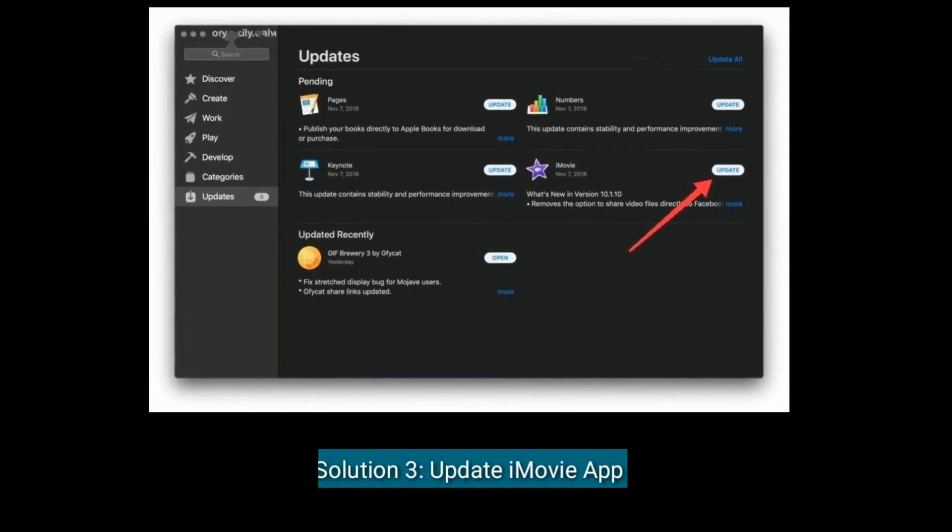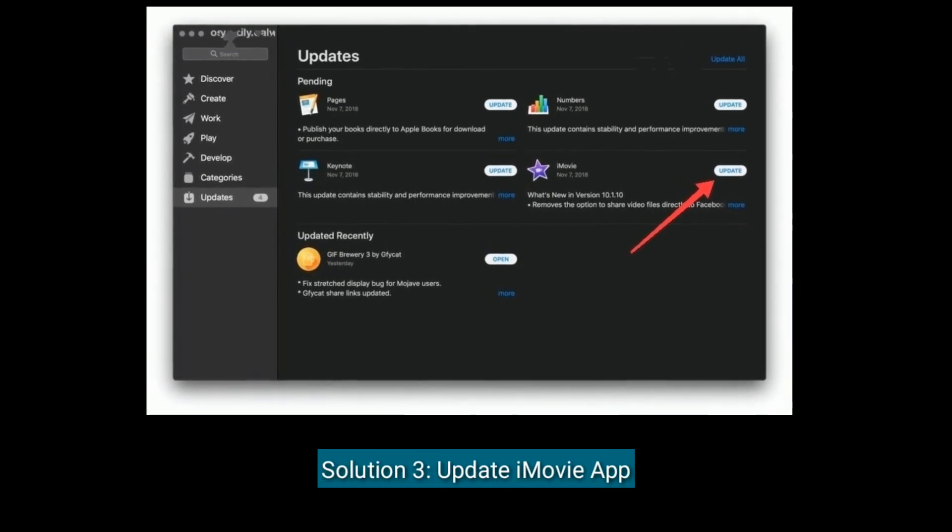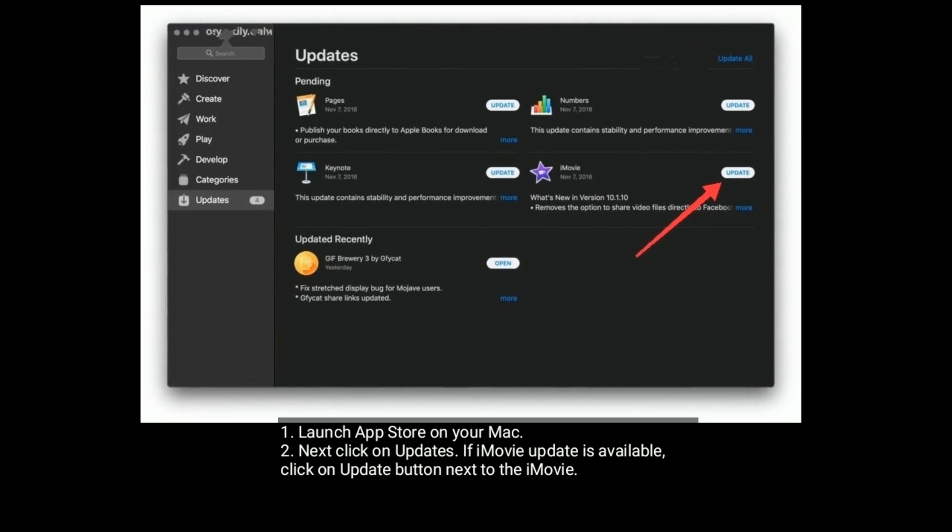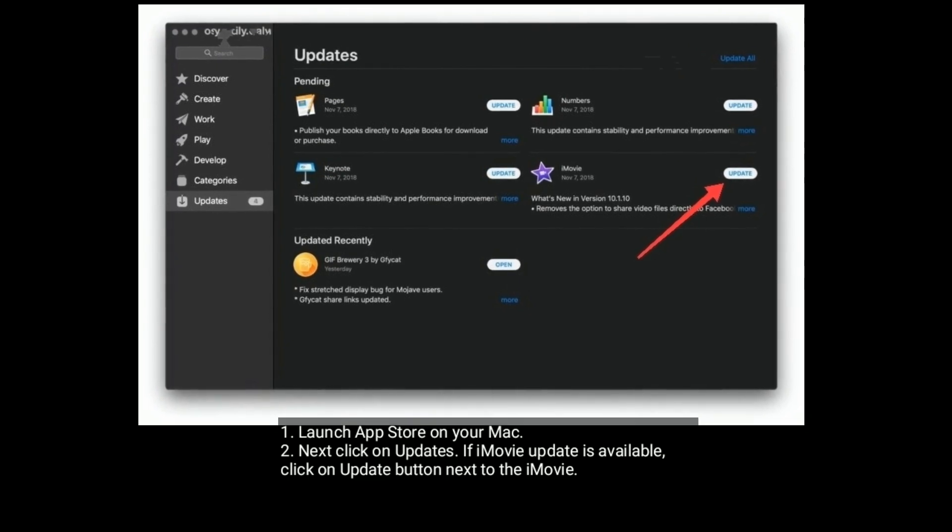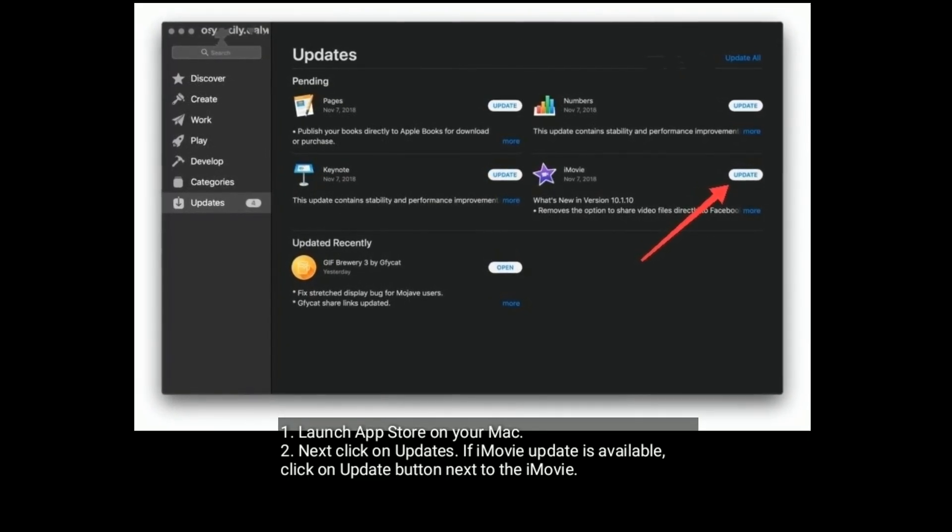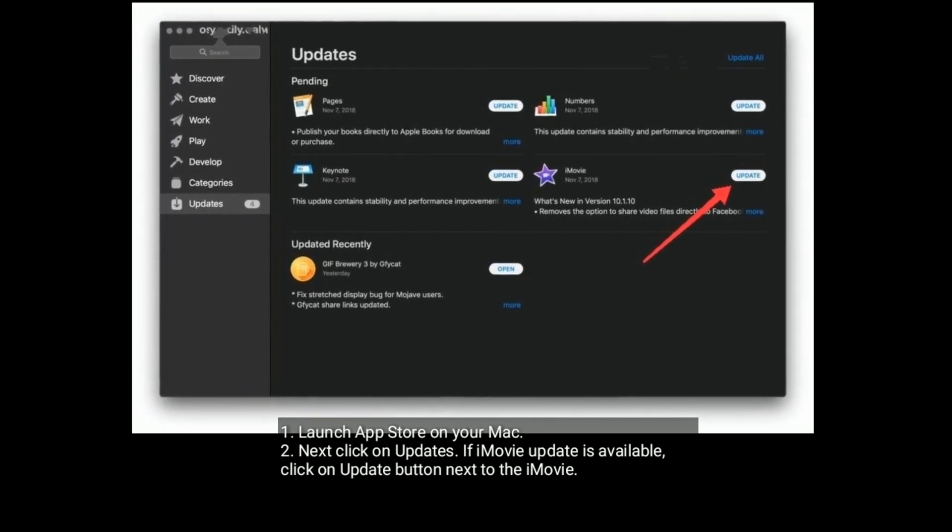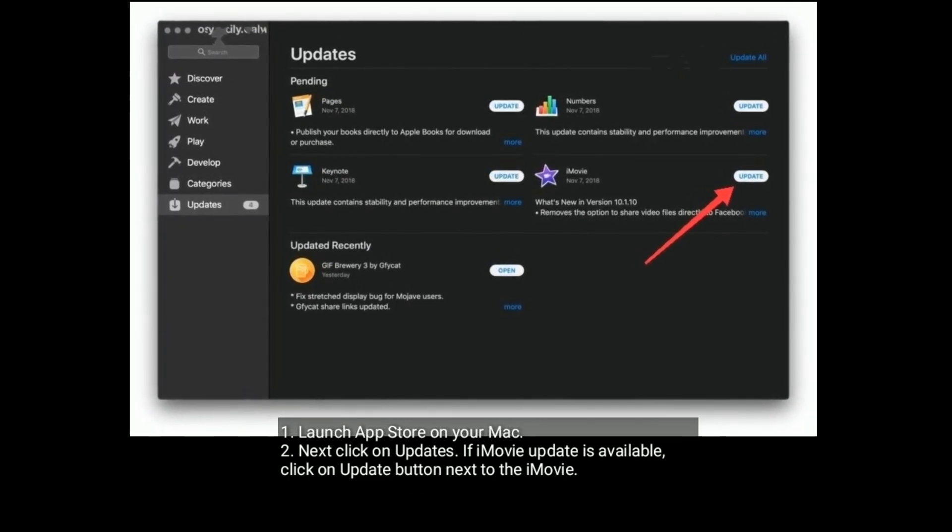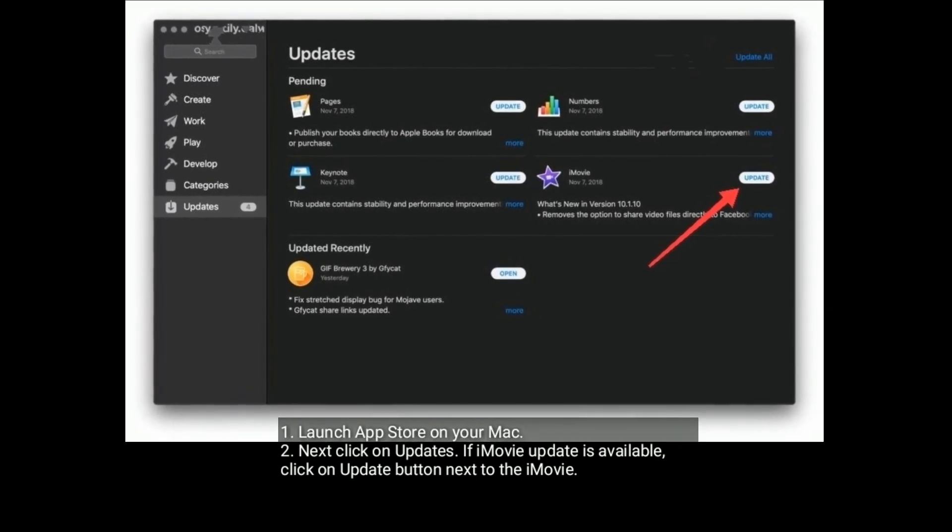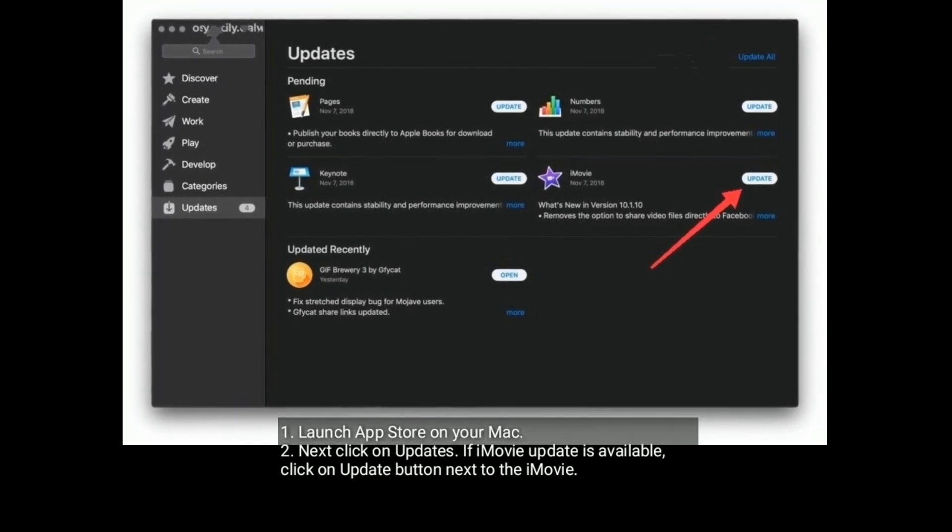Solution three is update iMovie app. Launch App Store on your Mac. Next, click on Updates. If iMovie update is available, click on Update button next to the iMovie.